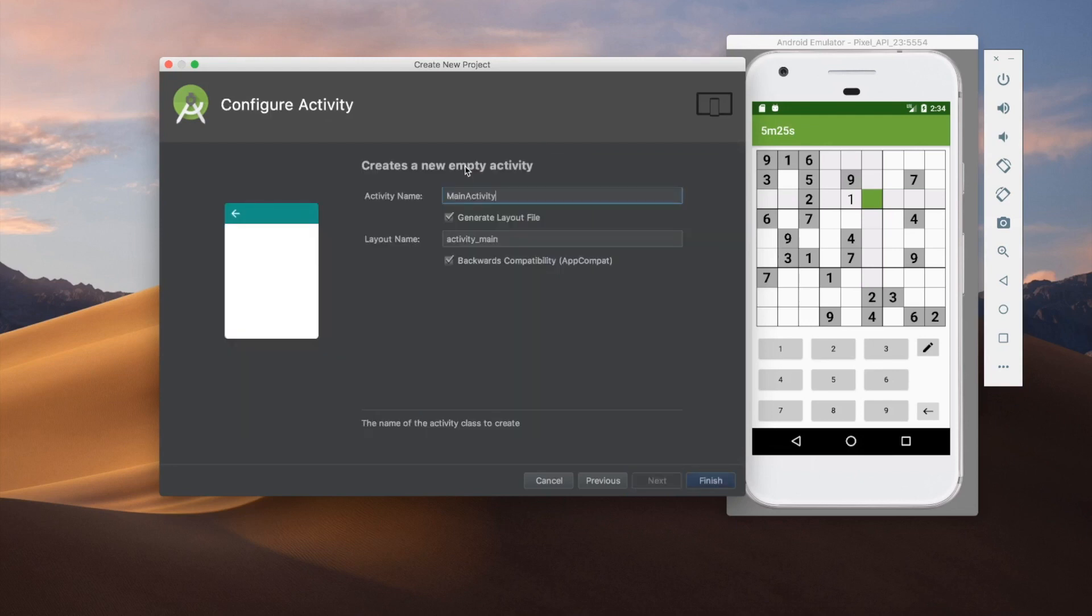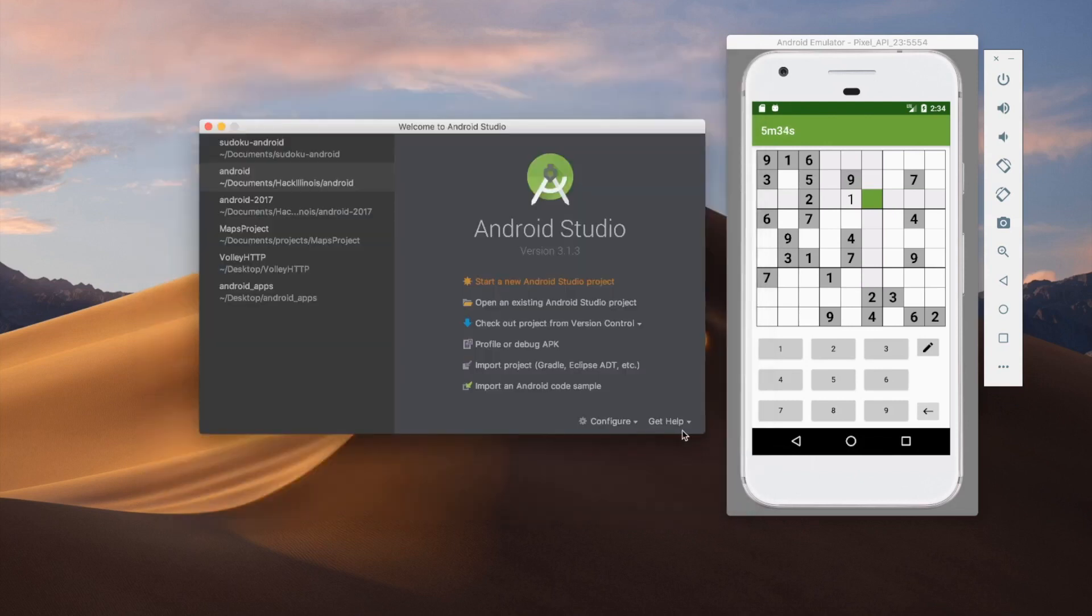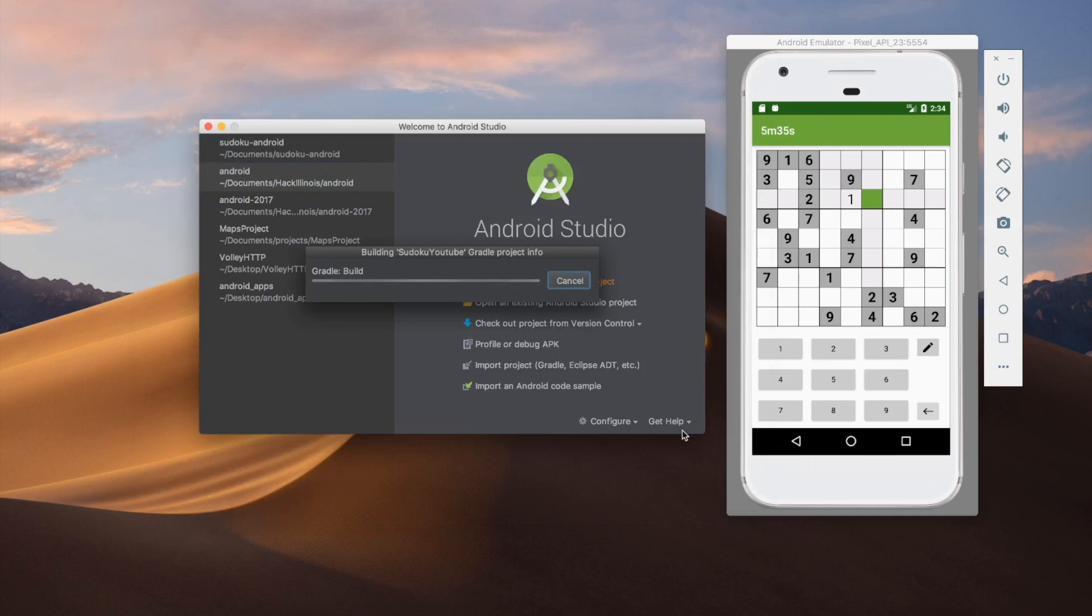And instead of calling it main activity, we'll call it play Sudoku activity. And then press finish when you're ready. And this is going to take a little bit. So I'm just going to cut the video here. And then once you guys are ready, you can unpause and continue watching the rest.